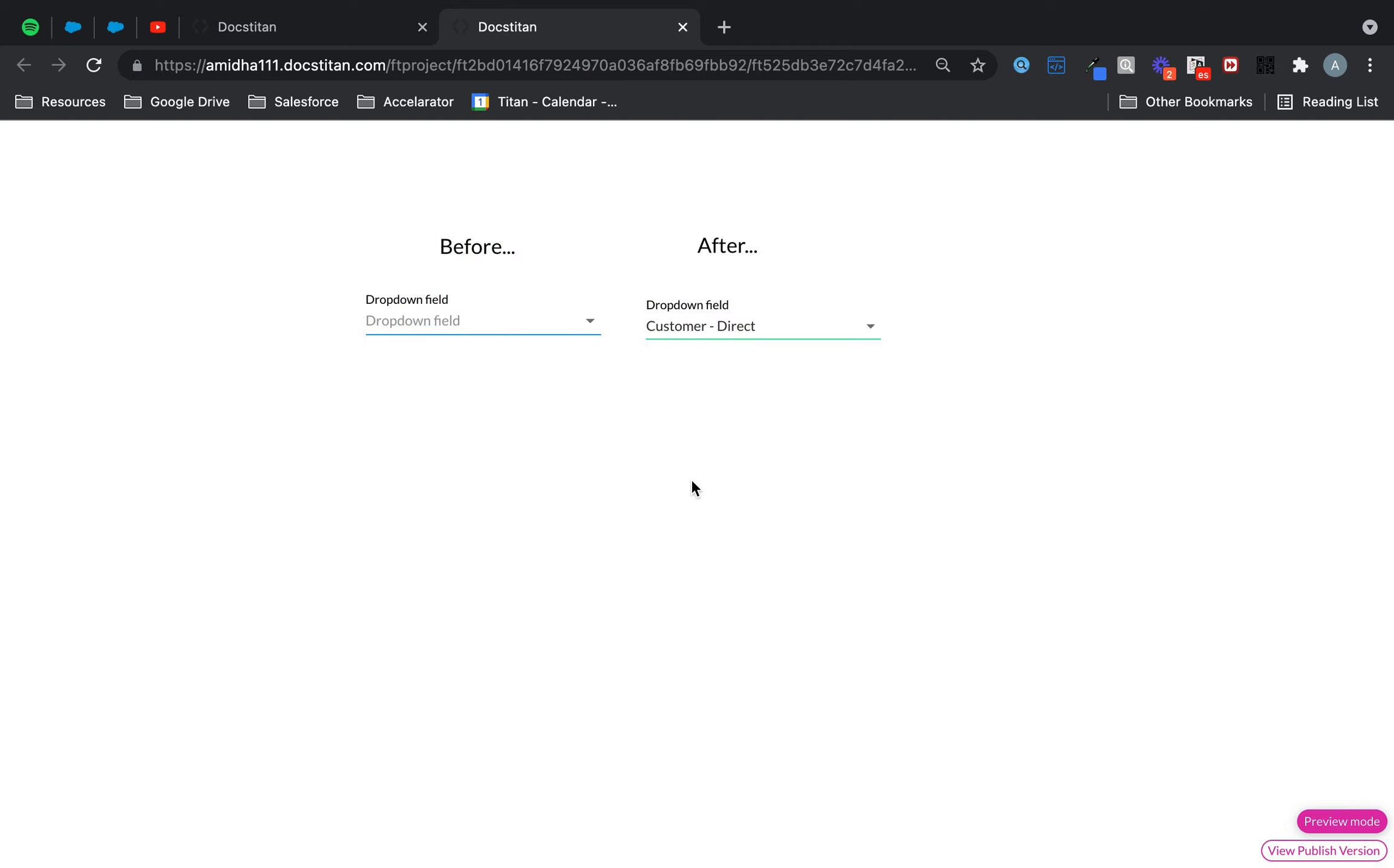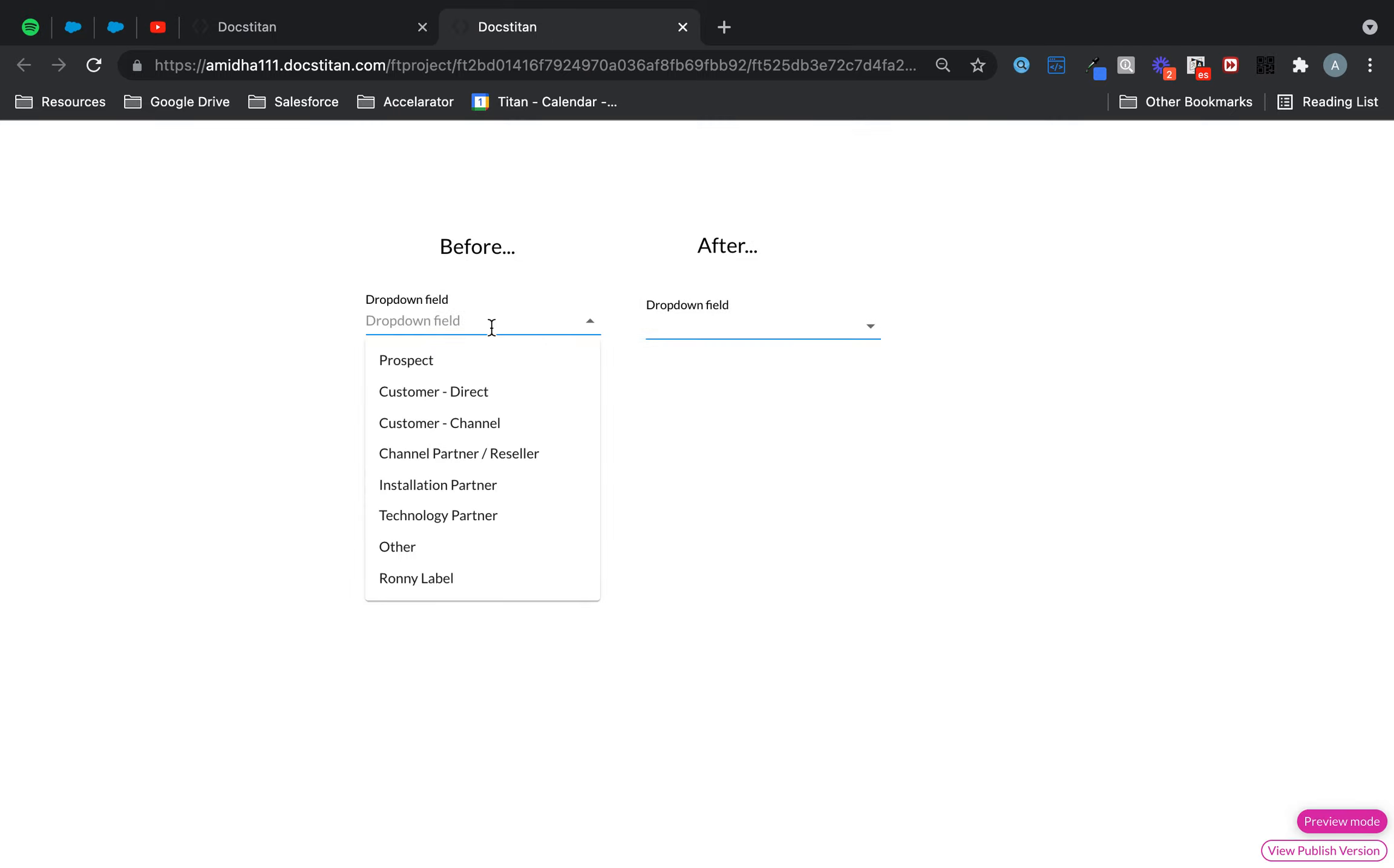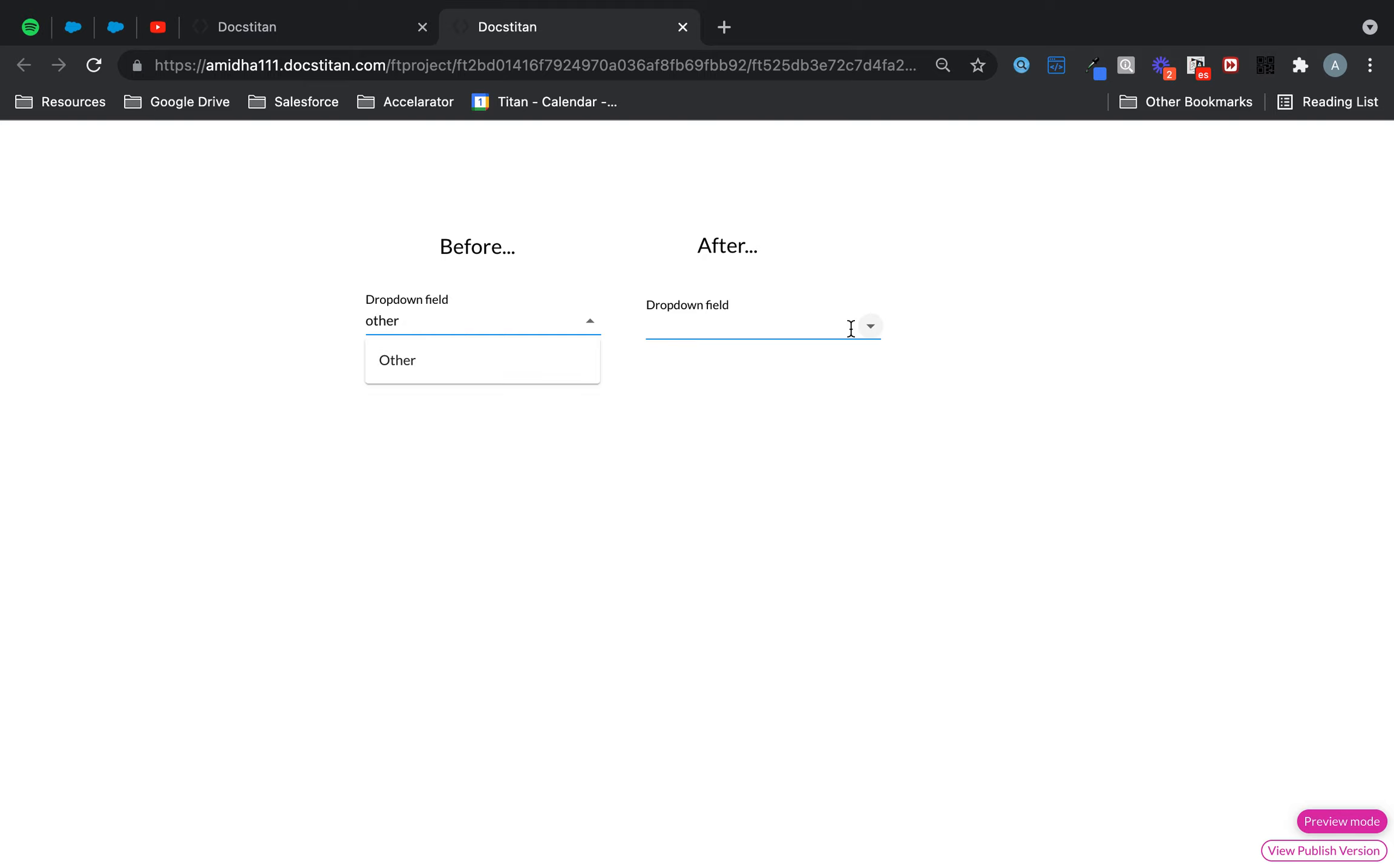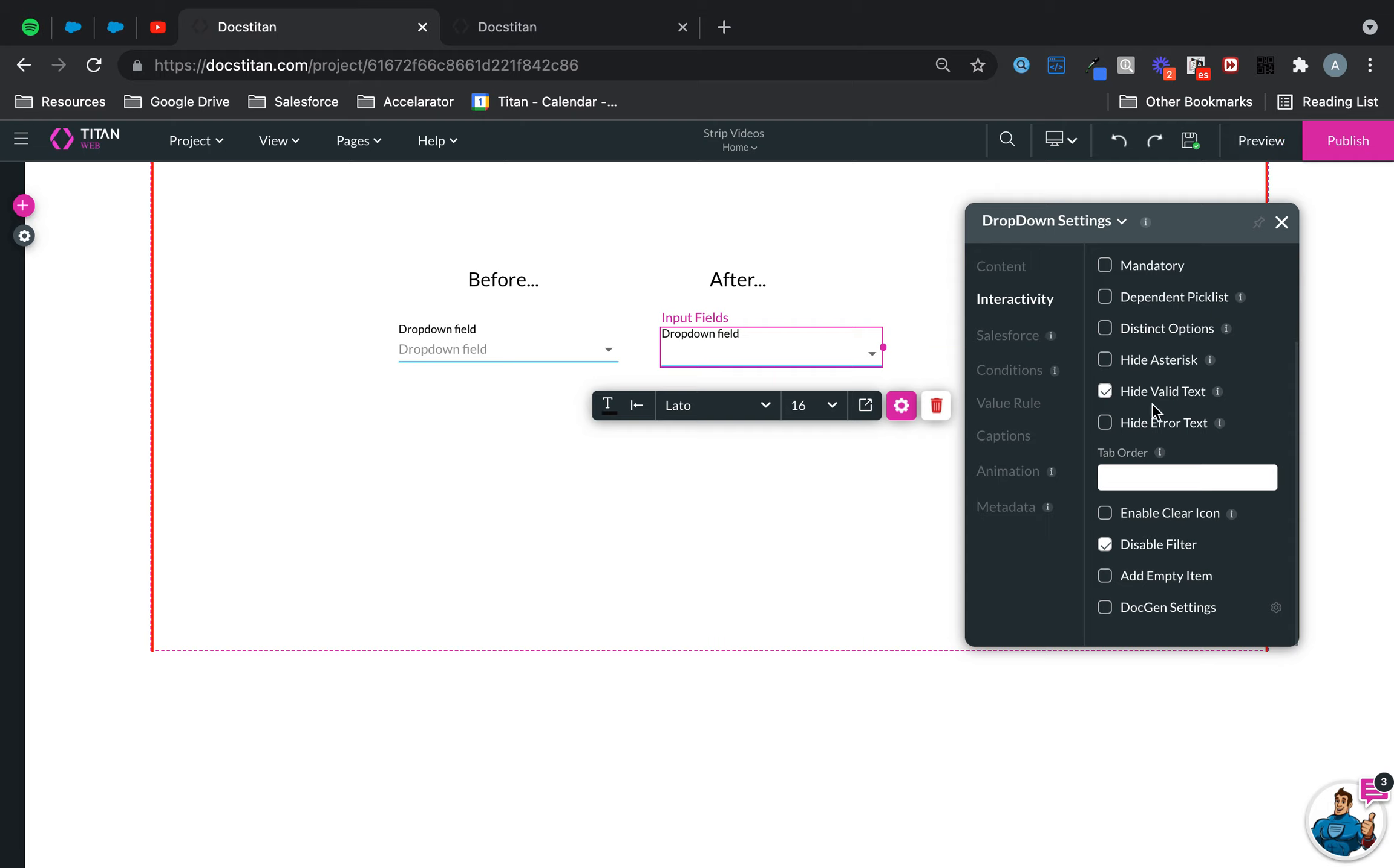And it's literally that simple. Once you disable it, your customer will lose the ability to search via the filter. And that's it. And again, just to recap, it's over here in disable filter.